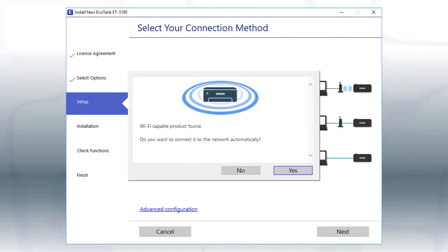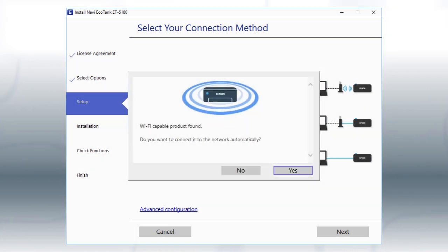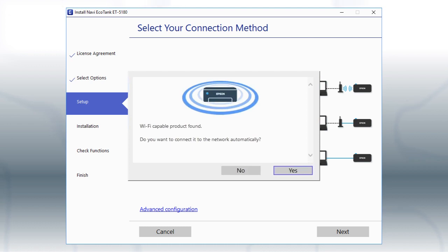If you see this screen, click Yes, then follow the rest of the on-screen instructions. The installer will automatically connect the product to your network, and your setup is now complete.